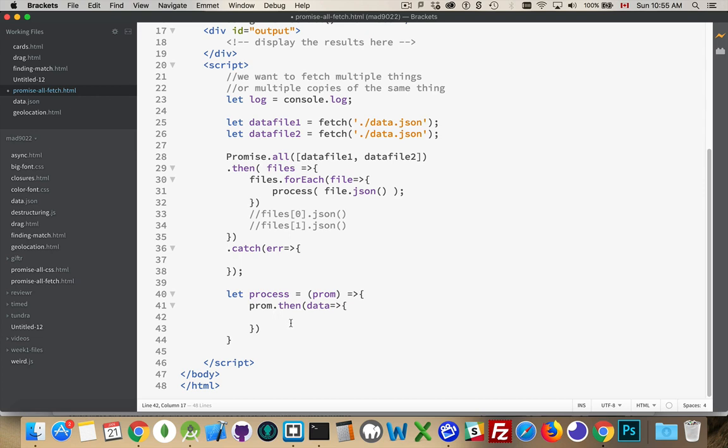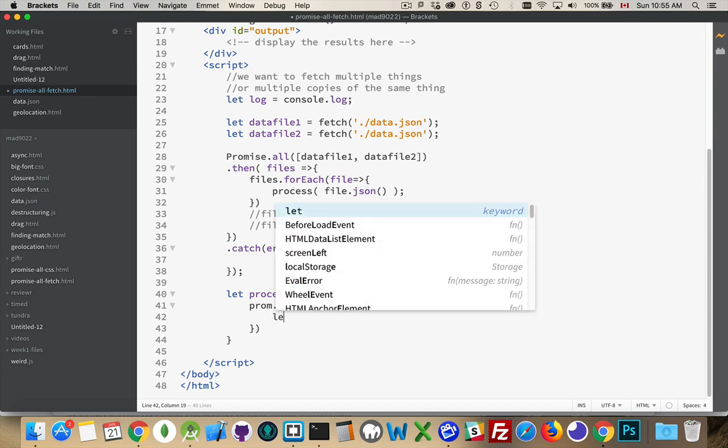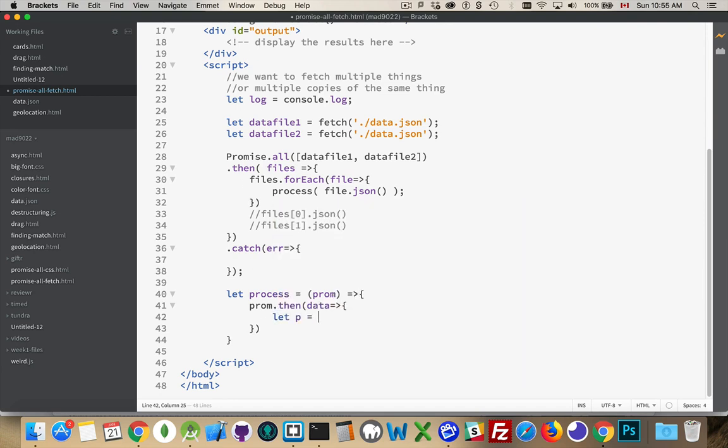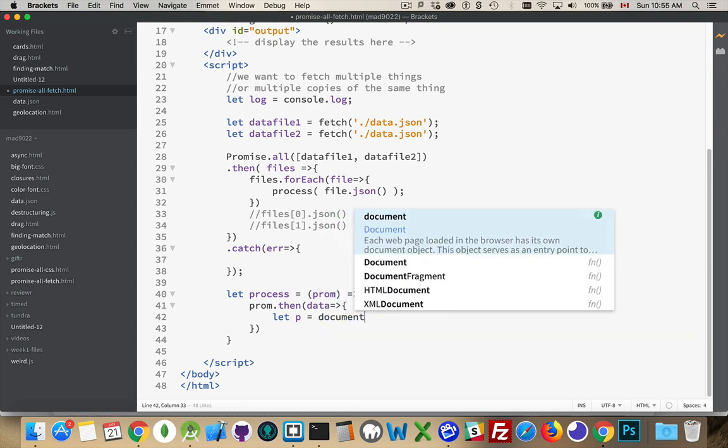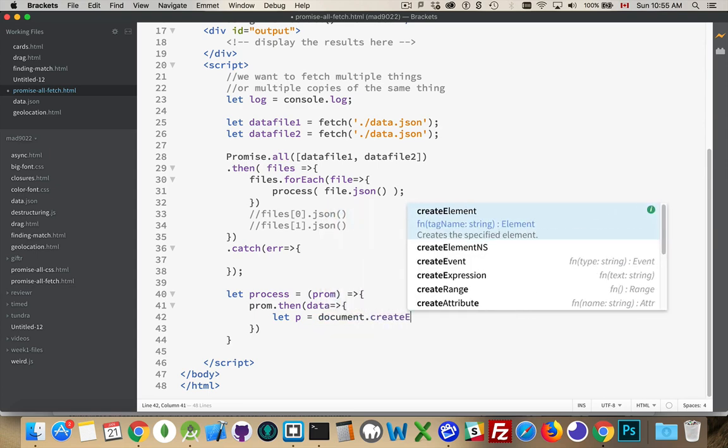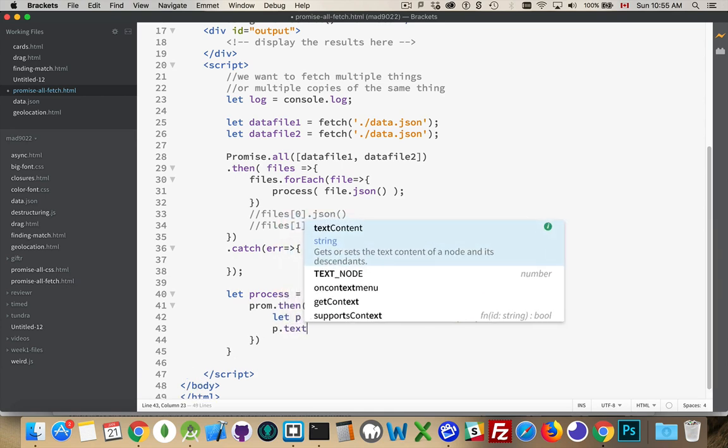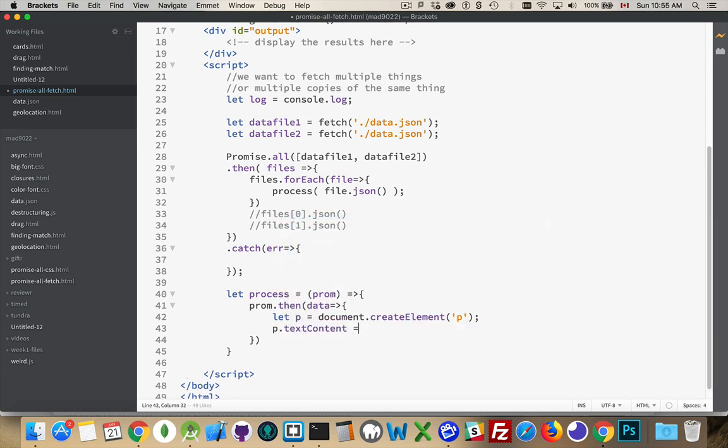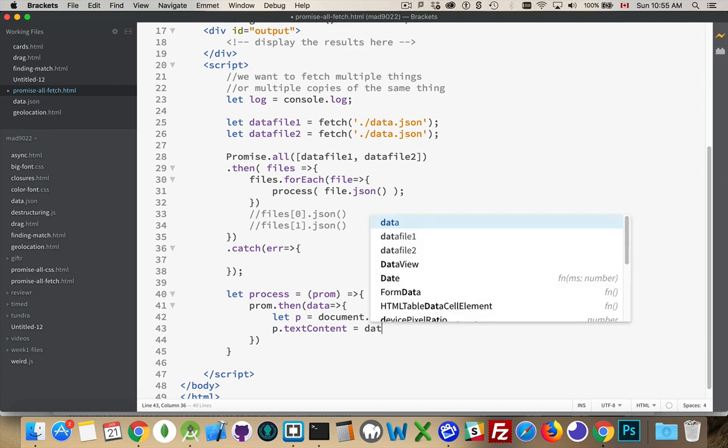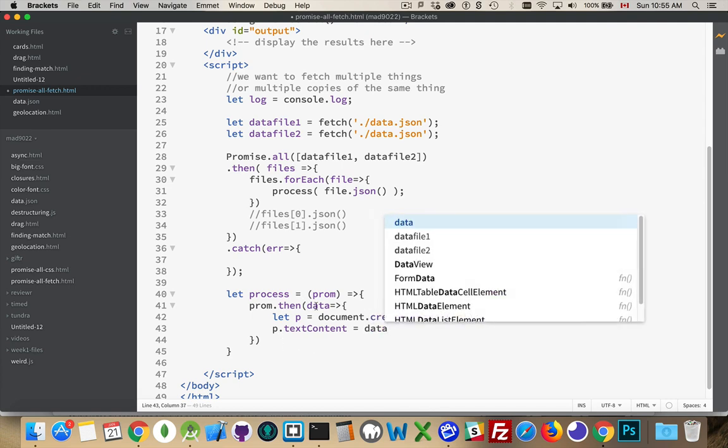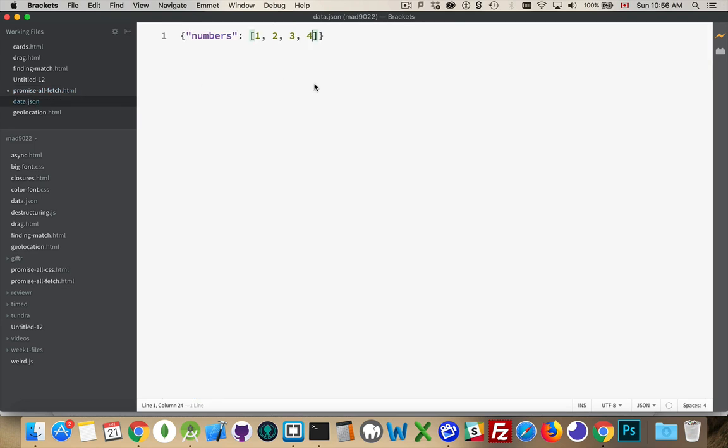Then we can do whatever we want. I'm going to put it inside this div up here. So we will say that let p equal document create element p. So I'm creating a paragraph. And the text content for the paragraph is going to be data. So that is this resolved. So it's the JSON object. And the files that I'm bringing back here, it's two copies of the same file. It doesn't matter if it's the same file or different files. I've made multiple calls for it.